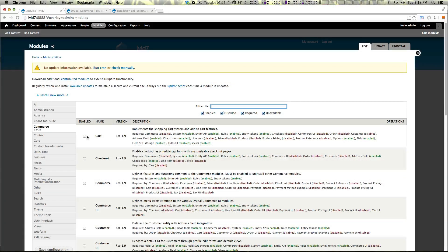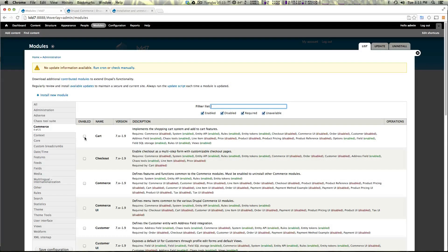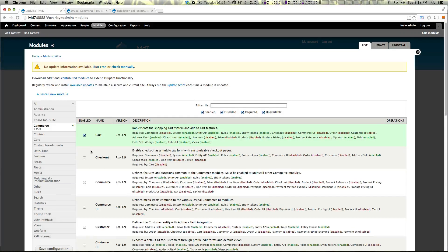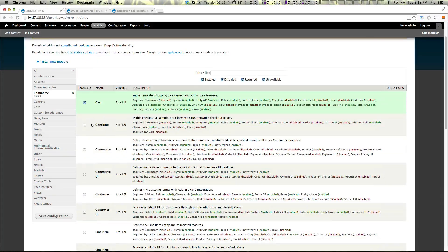Now I'm using a module called module filter to have this nice interface for modules but if you don't have it it's just going to be in the grouping of commerce. And as you can see there are 21 modules here. Now which of these do you need to enable? Well we're actually going to enable all of them.